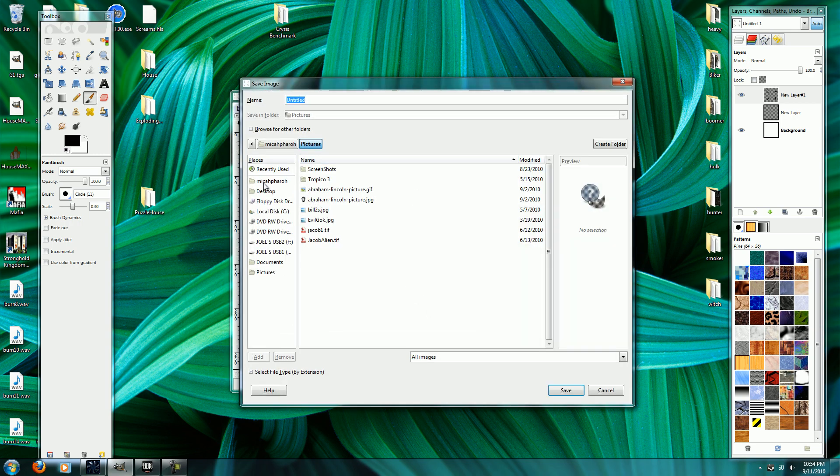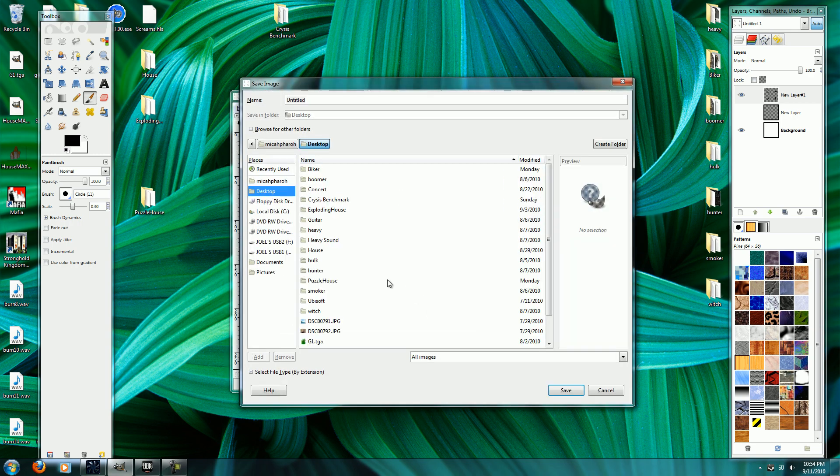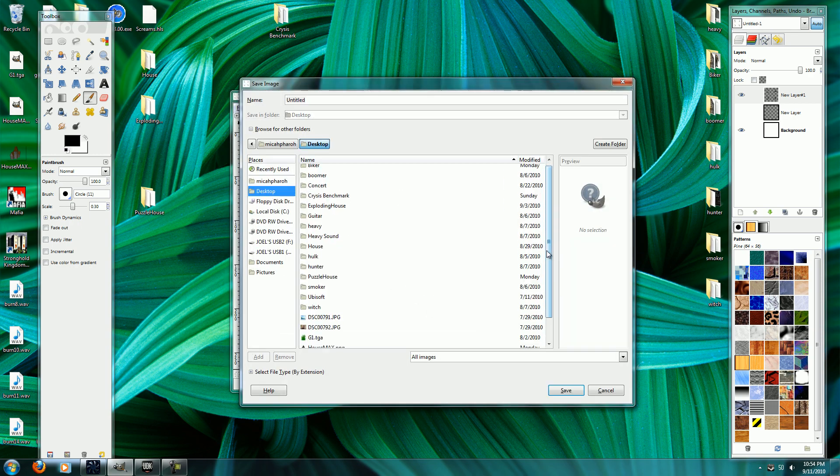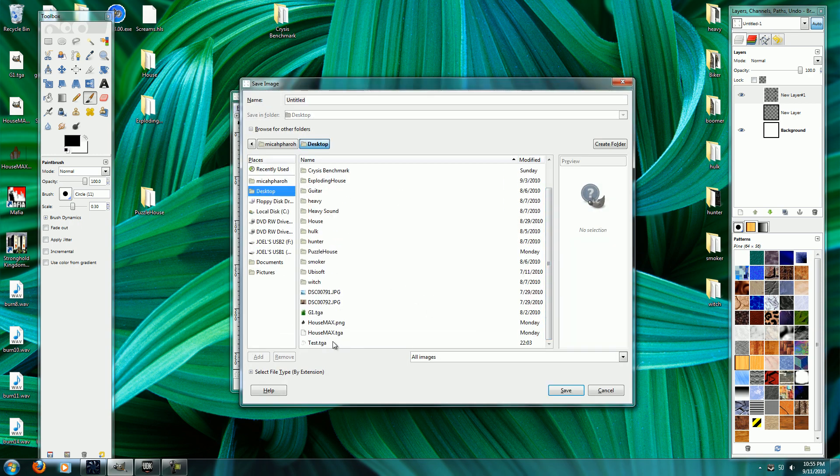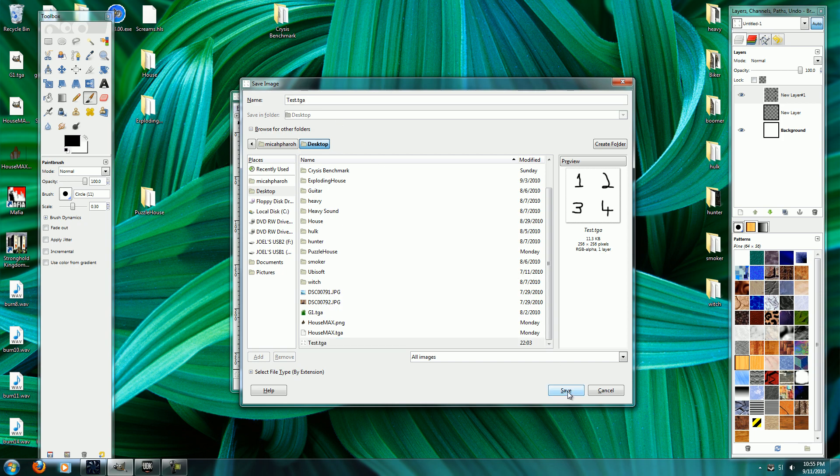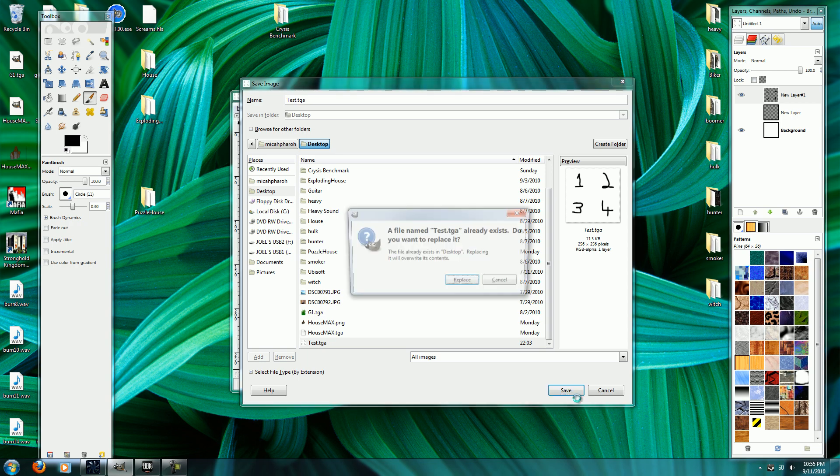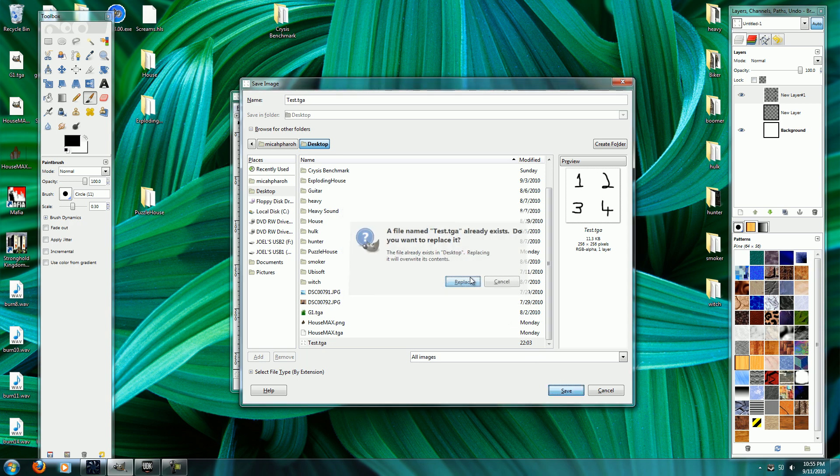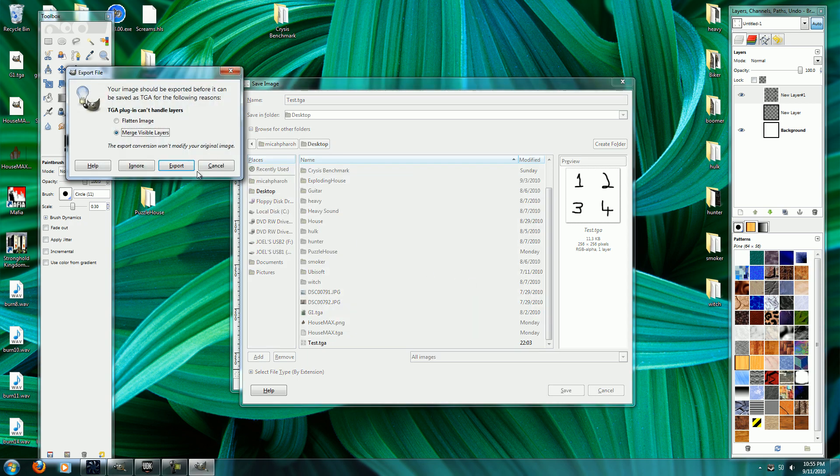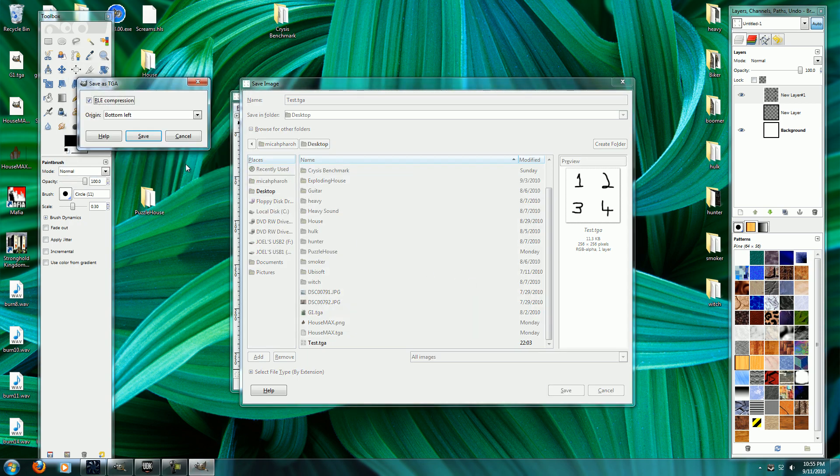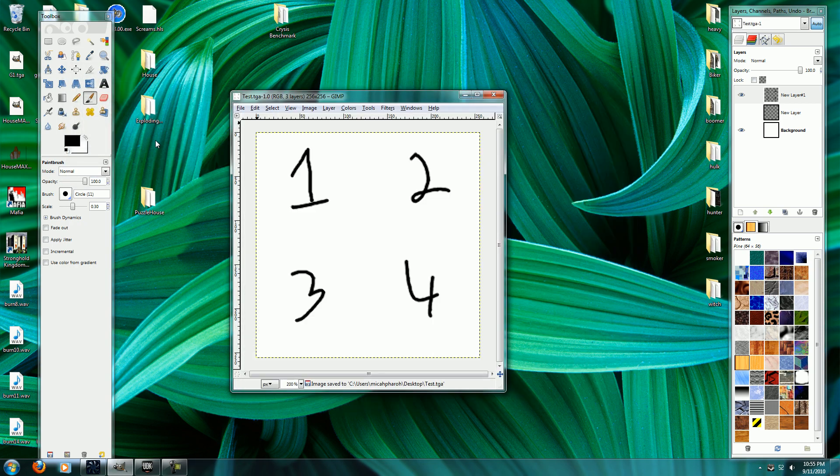Save it. And I'm just going to save it to my desktop. And I'm going to save it as test.tga. And what file type you want to save it as is up to you, just as long as the Unreal Engine supports it.